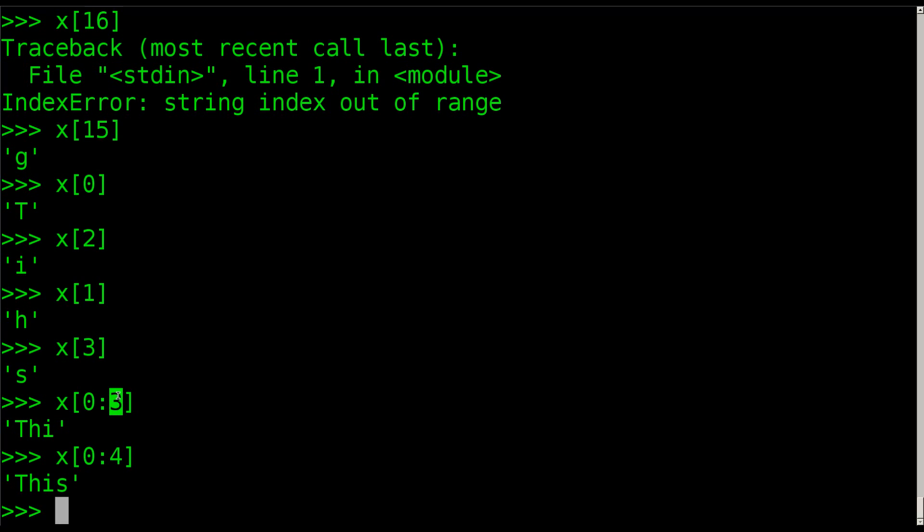That was it for this tutorial. We looked at how to get the length of a string that's in a variable. We also looked at printing ranges, and again you don't have to start at zero here.